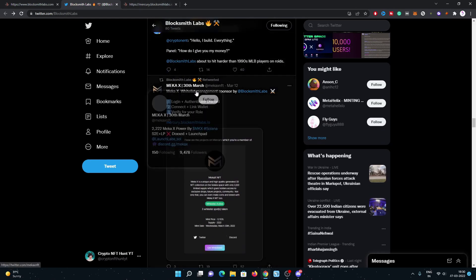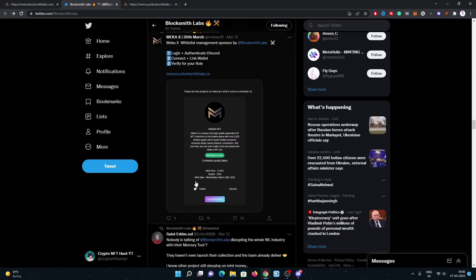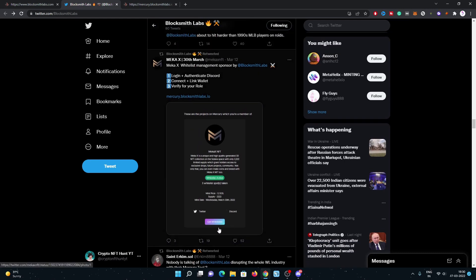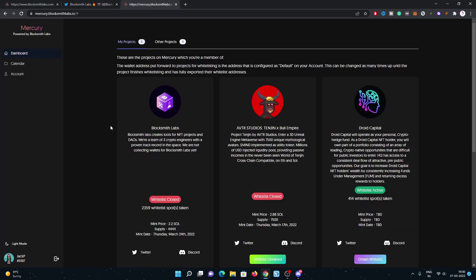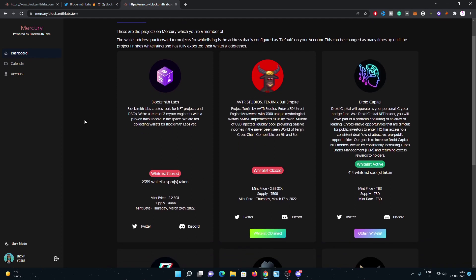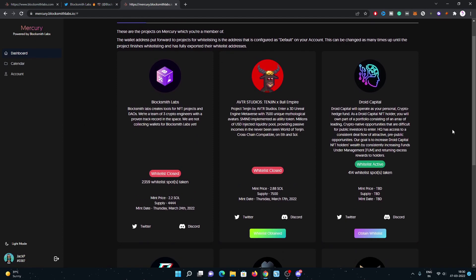Maker X also posted about this one, how you can collect your whitelist slot. Let's have a look at the tool. There are some projects going on. I recently obtained my whitelist for the Tangent project which is going to mint on the wrong side today.